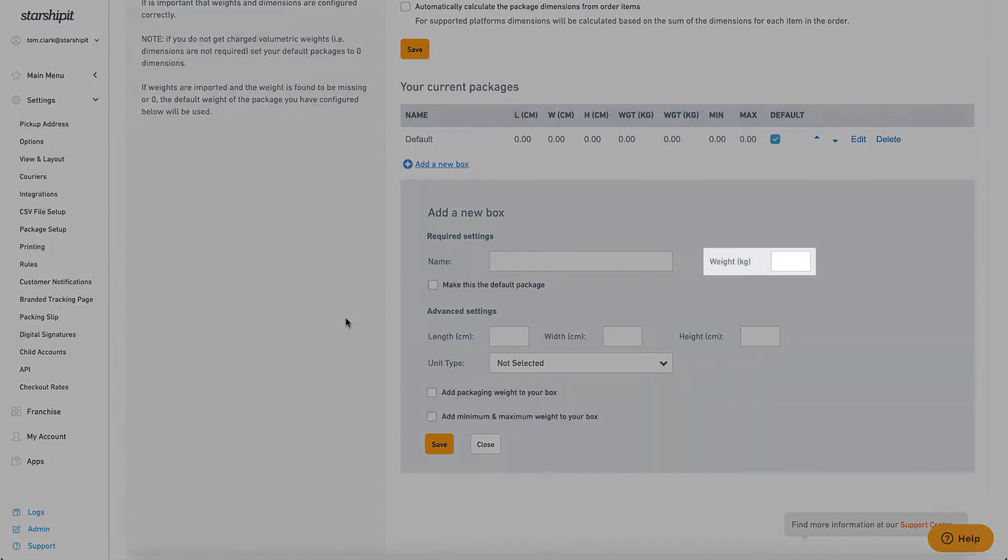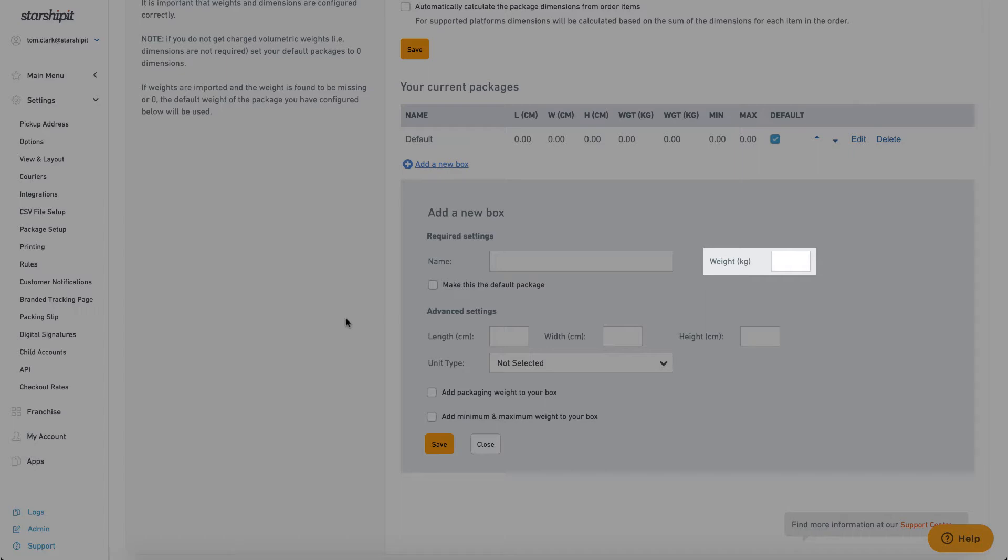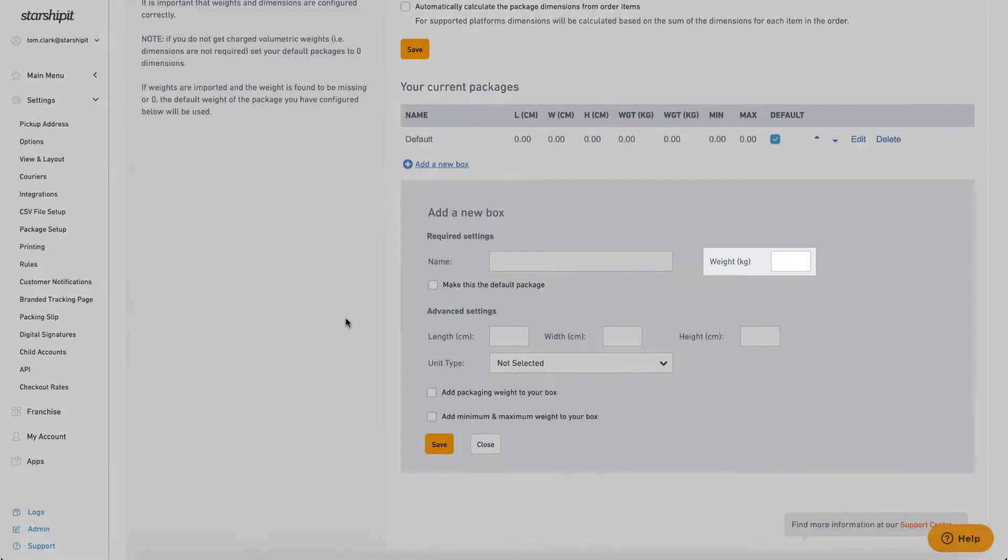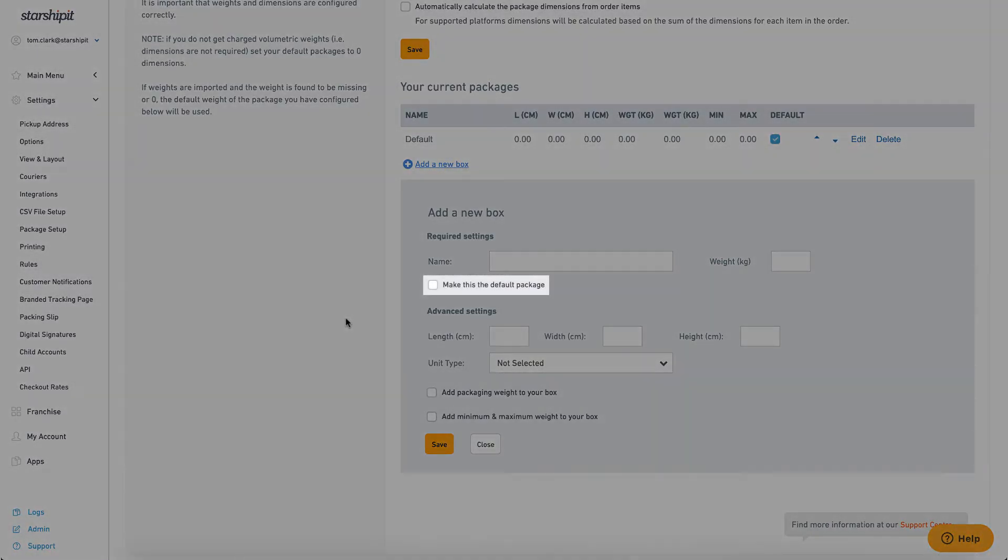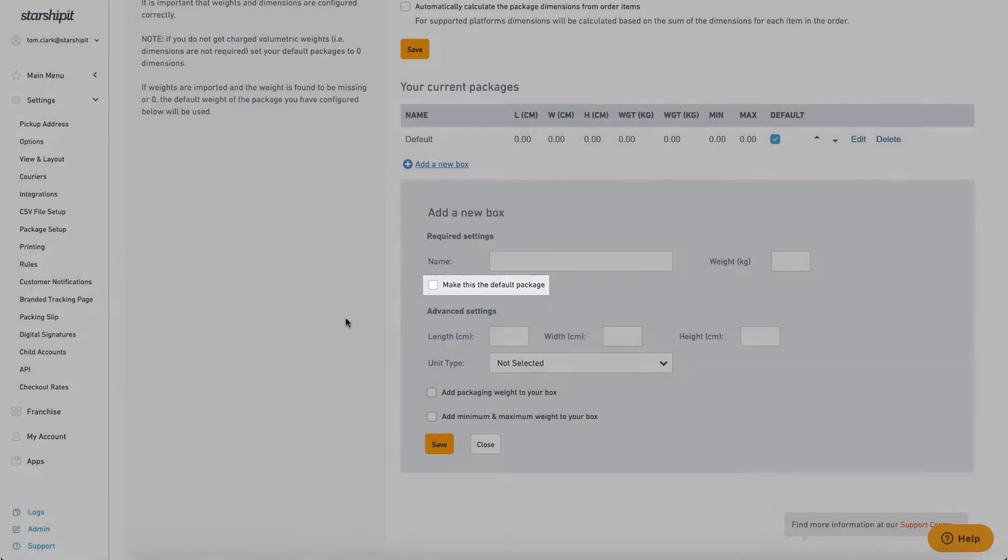Weight: The weight of the box when filled. This is only used if weight information is missing or set to zero. Make this the default package: Select this option to make this package your default. The box will be selected each time you open the shipping screen.